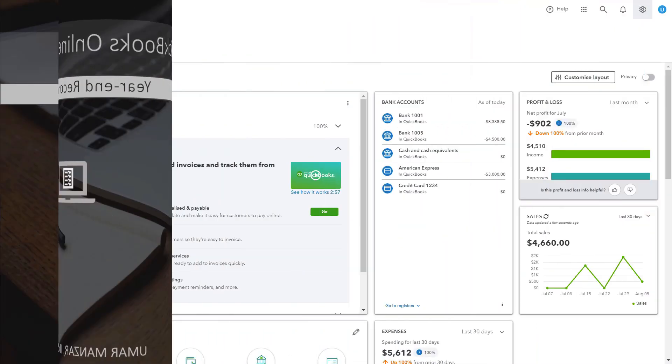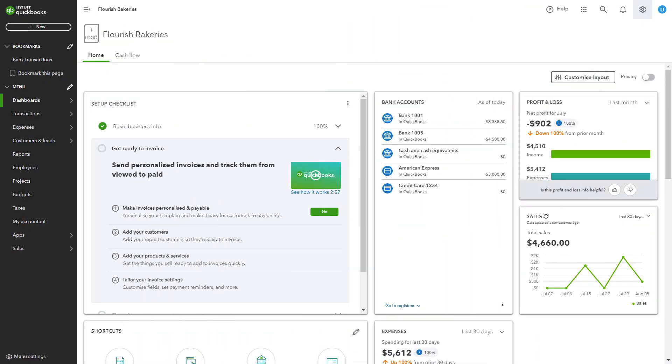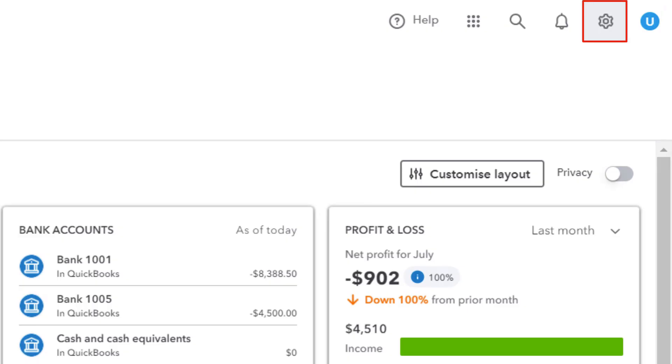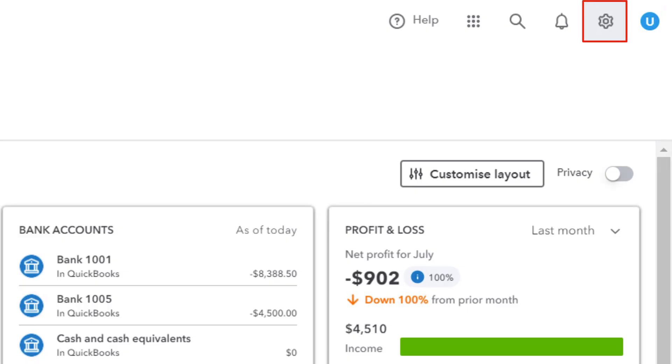Let's dive in. First, log in to your QuickBooks Online account and navigate to the Reconcile tool. Click on the gear icon in the upper right corner and select Reconcile under the Tools section.